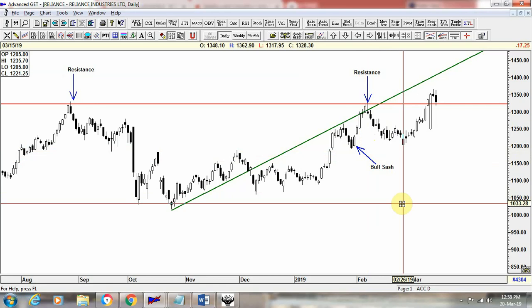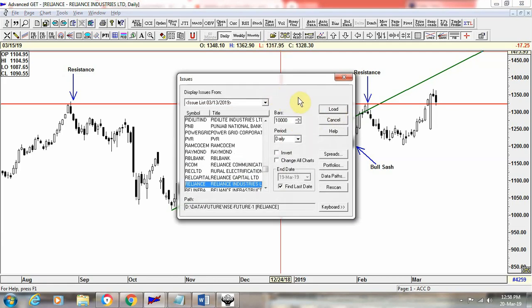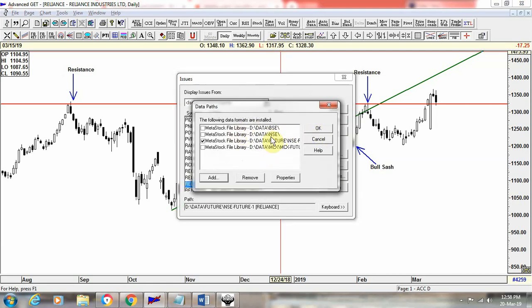So this is how you can use the move, copy, and eraser tools. Now let's see how you can swap between products in the chart. Click on the issues or folder icon, and the issue box will open. In that, select the data path option with a left click and you will see a few options.